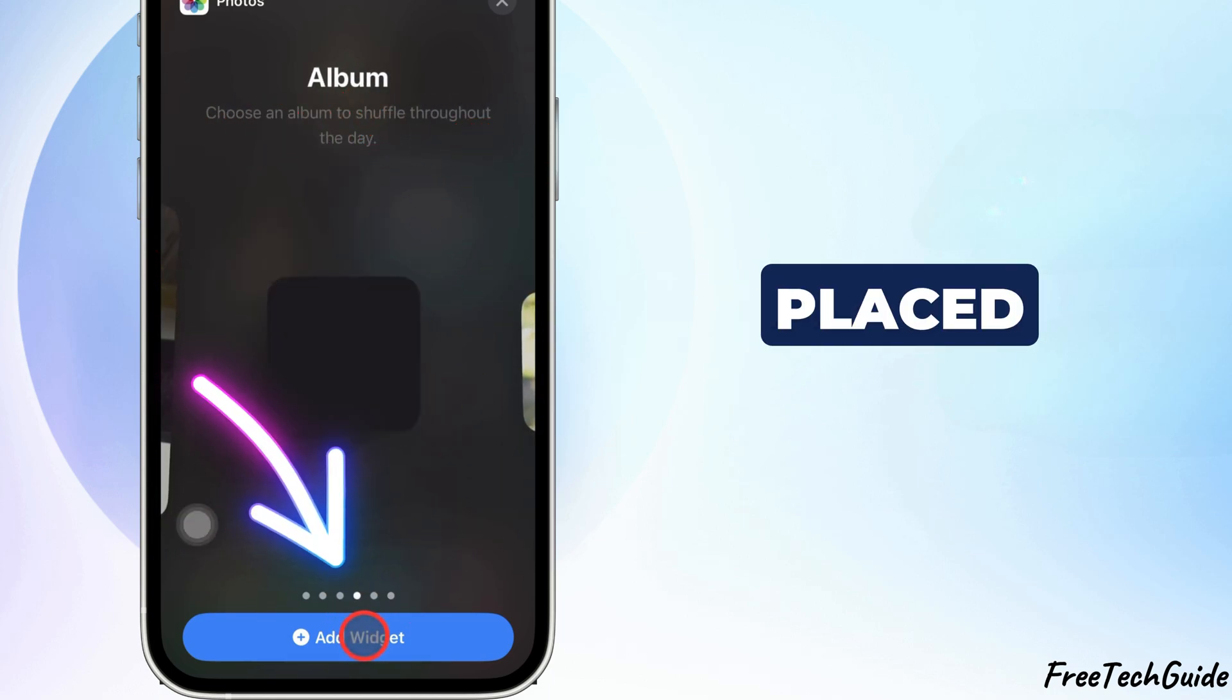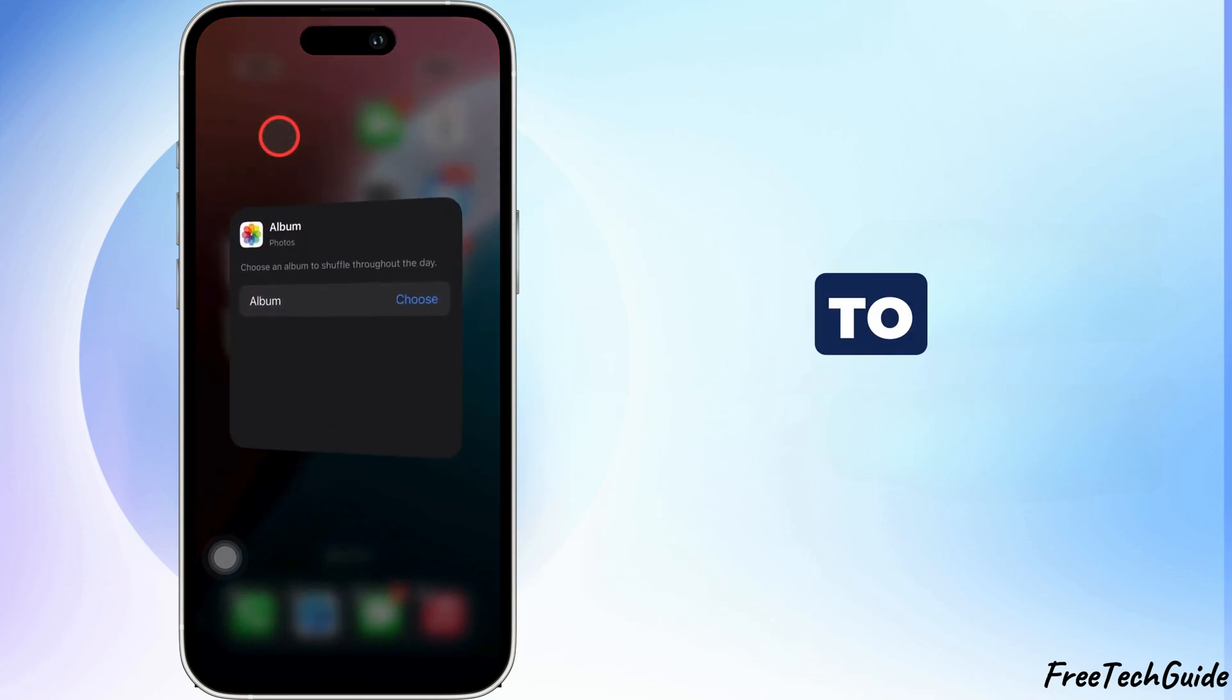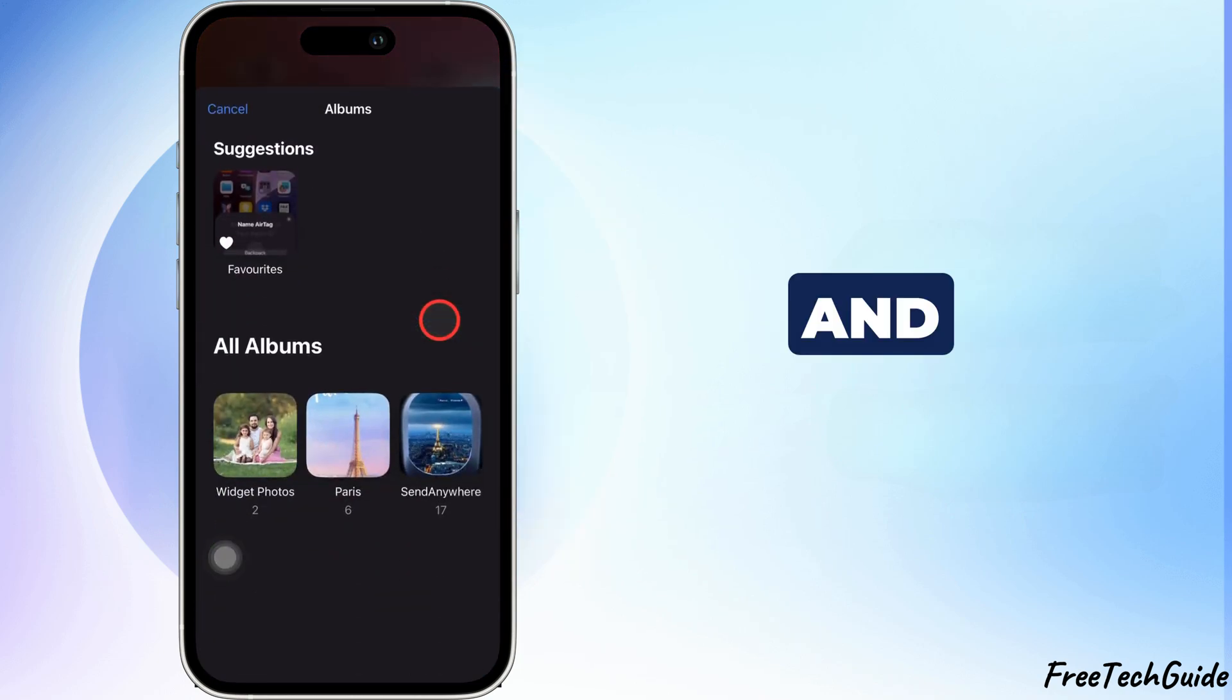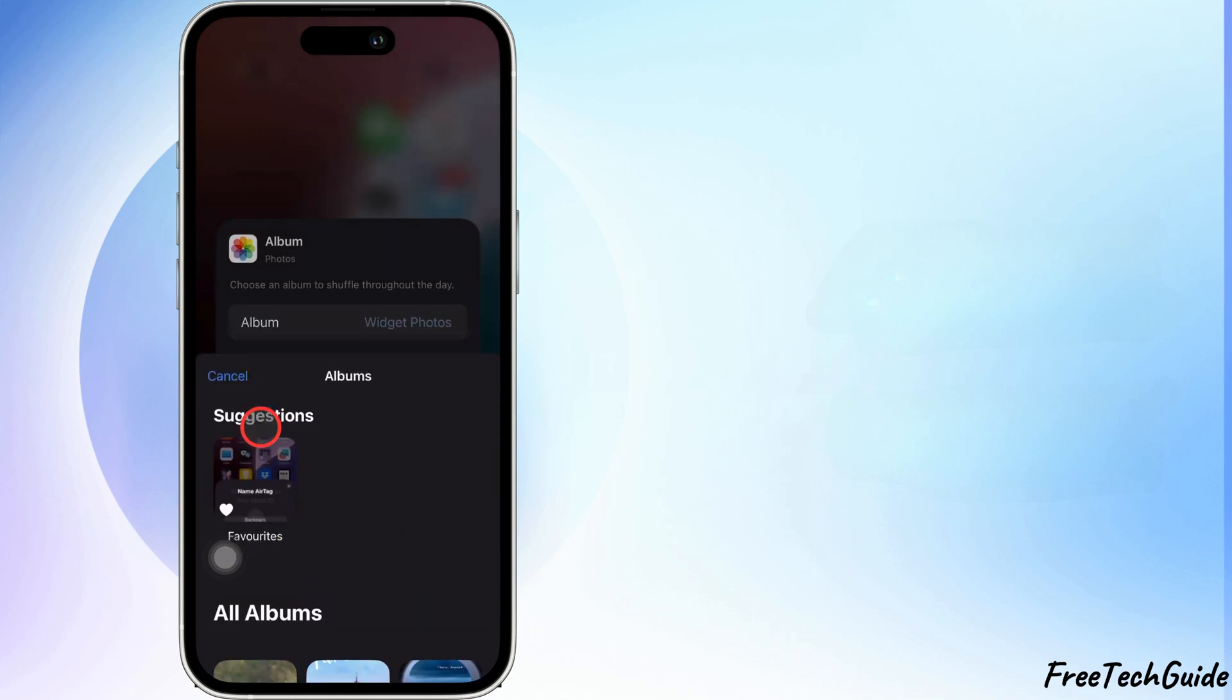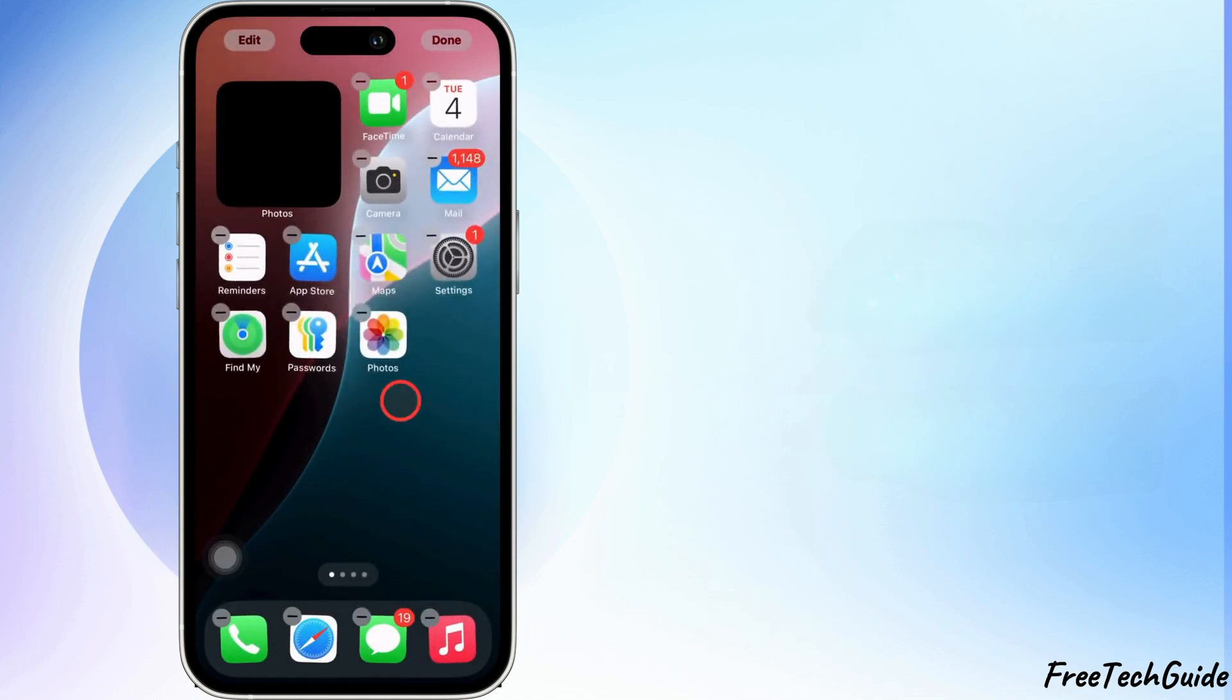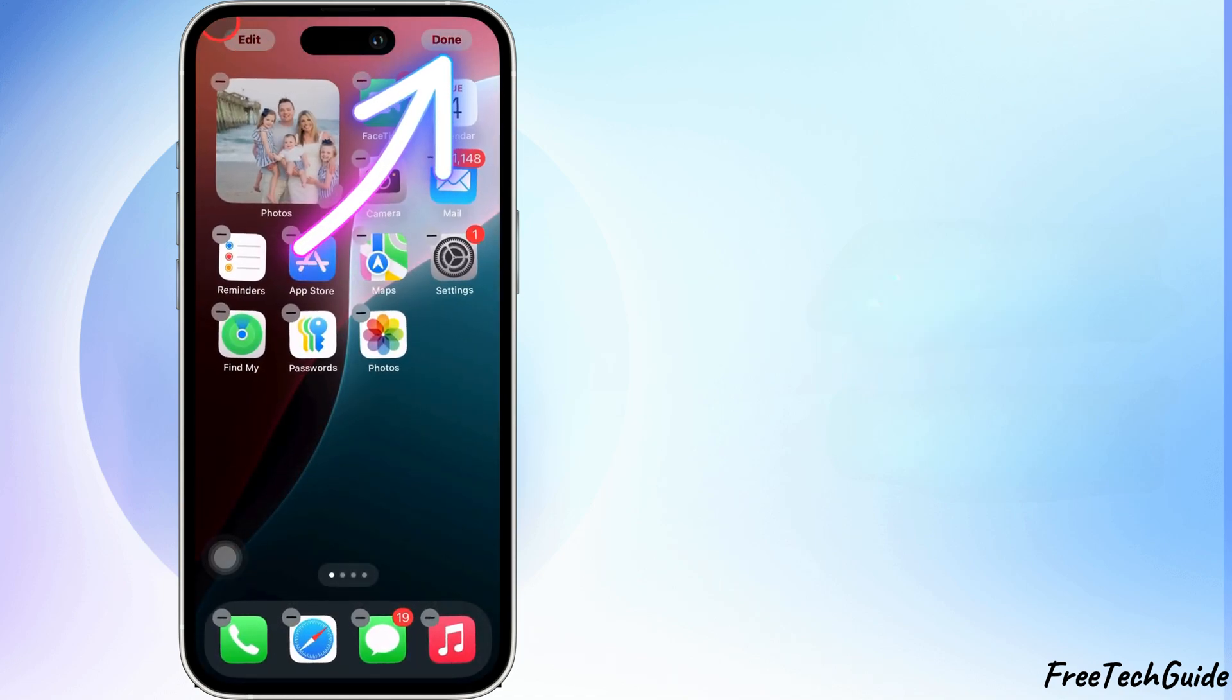Once it's placed, tap Done. To select your album, press and hold the Photos widget, tap Edit Widget, tap where it says Album, and choose the one you just created.